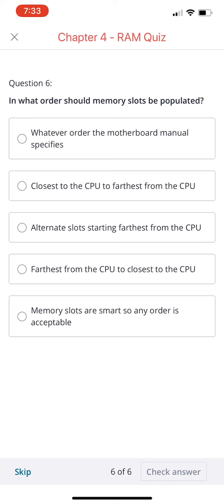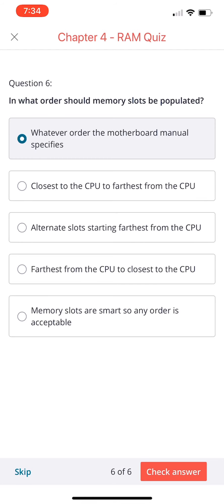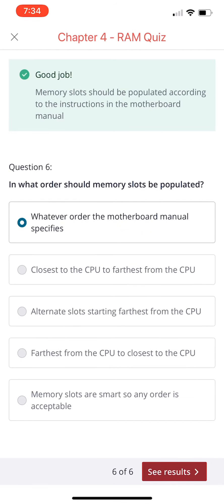Last question for today, question number six: in what order should memory slots be populated? Whatever order the motherboard manual specifies, closest to the CPU to farthest, alternate slots starting farthest from the CPU, farthest to closest, or any order since memory slots are smart? If you chose 'whatever order the motherboard manual specifies,' you're correct. Memory slots should be populated according to the instructions in the motherboard manual.